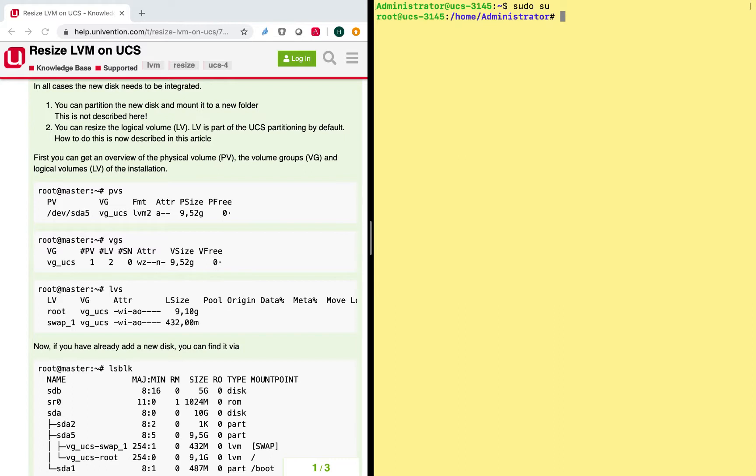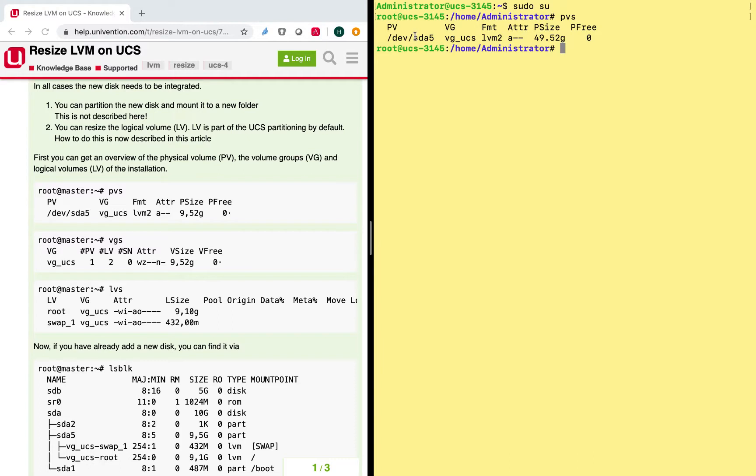So first thing they mention is to have a look at the physical volumes. As you can see, we have one physical volume here which has the size of 50 gigs.